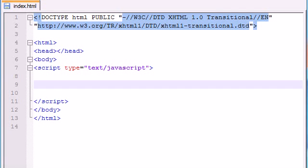What is going on guys, it is Bucky and welcome to your thirty-third JavaScript tutorial. In this tutorial we're going to be going over how to add array elements using a loop.